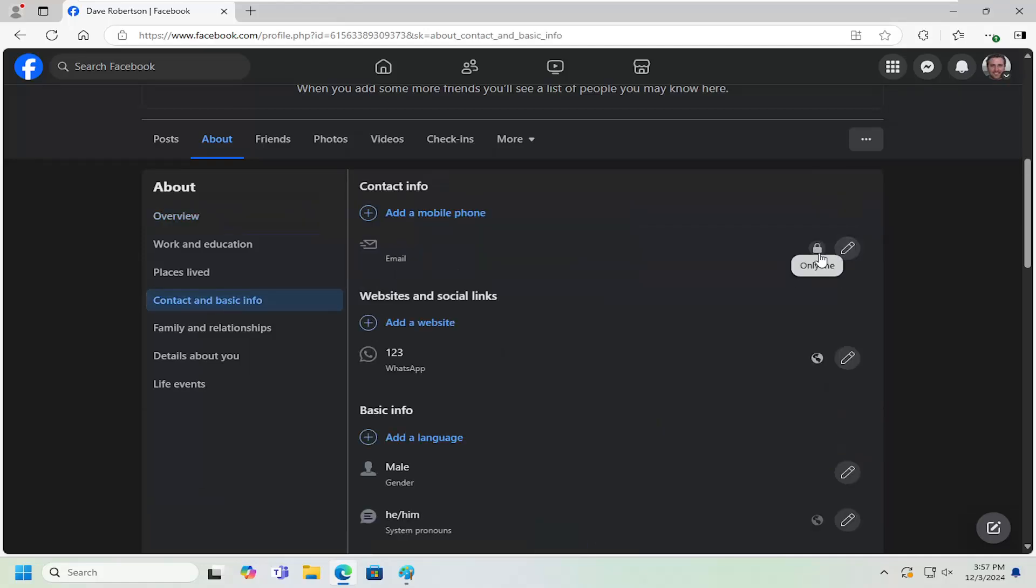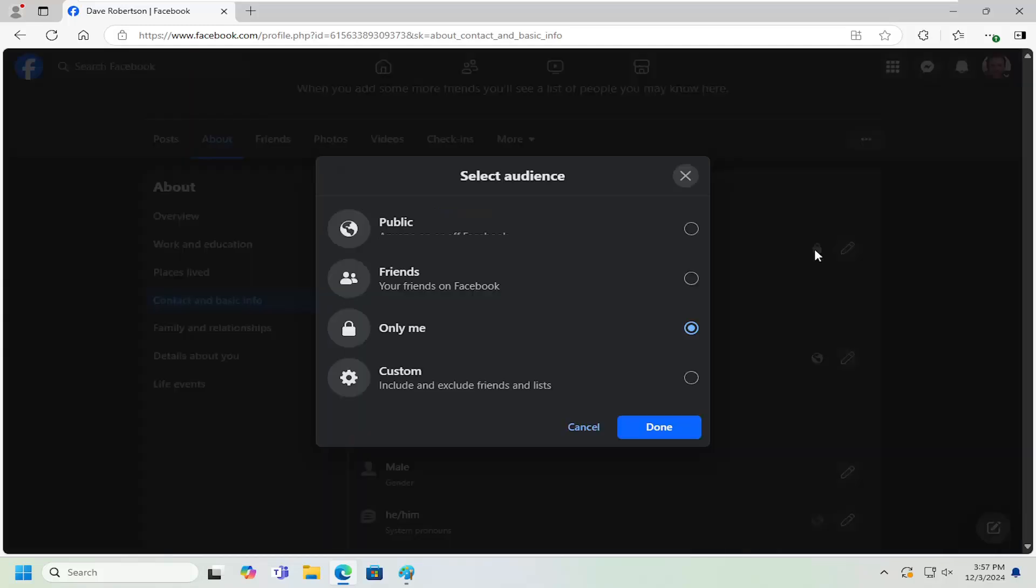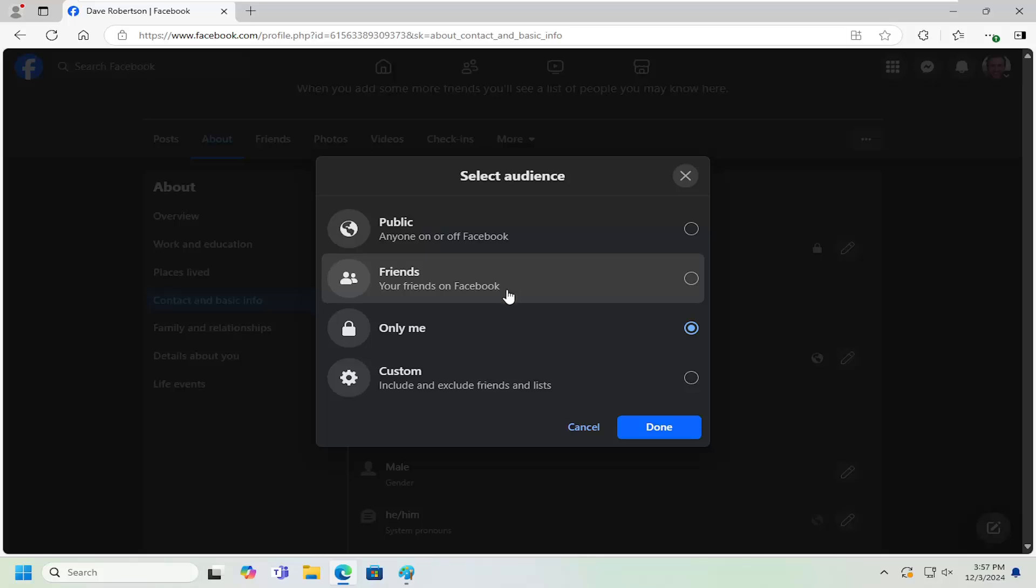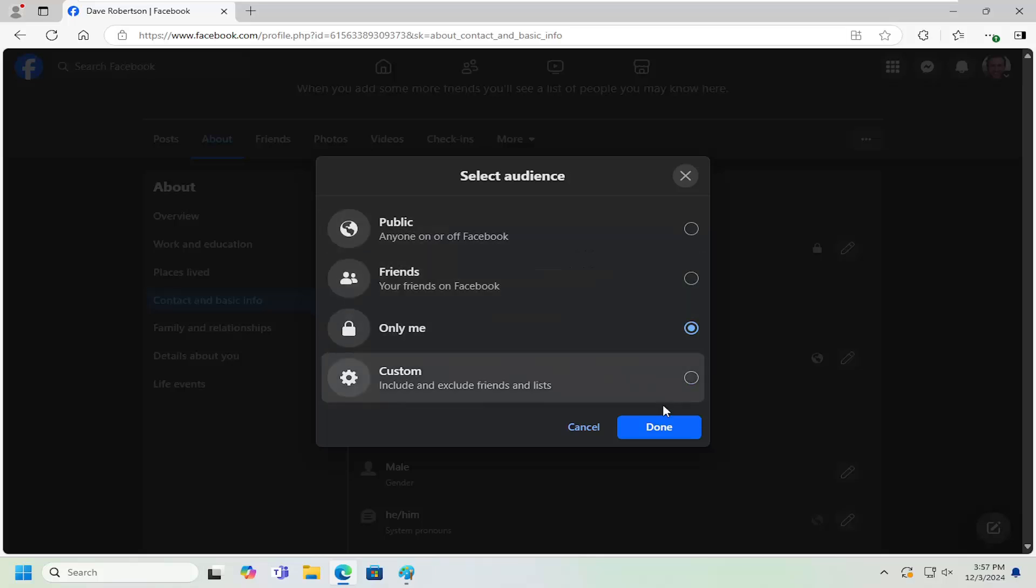You want to select the padlock icon and then you can select Only Me. You can't really remove your email, but you can hide it. So again, if it's set to Public or Friends, select Only Me and then the Done button and then it will not appear on your profile page publicly or to Friends.